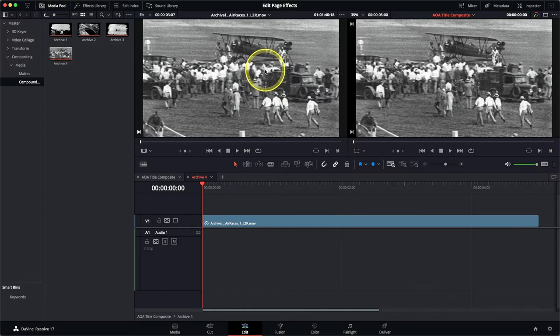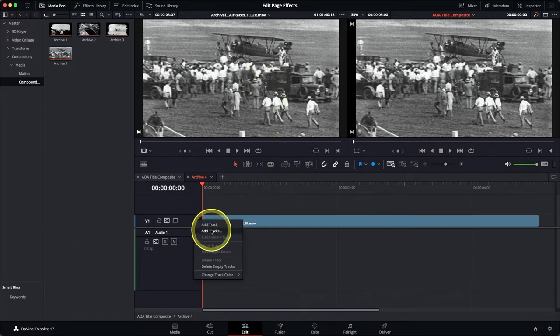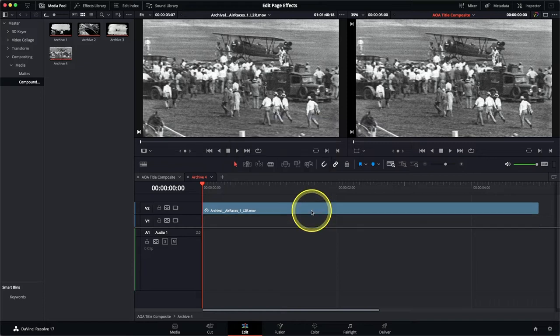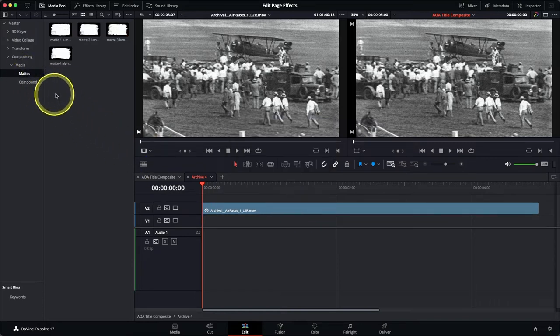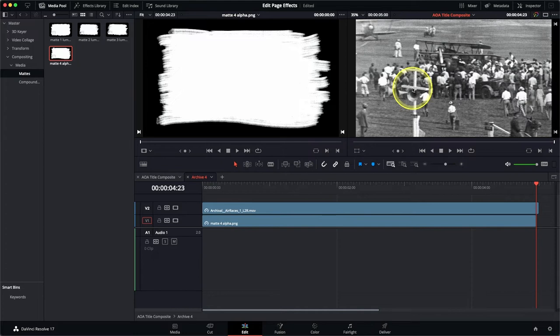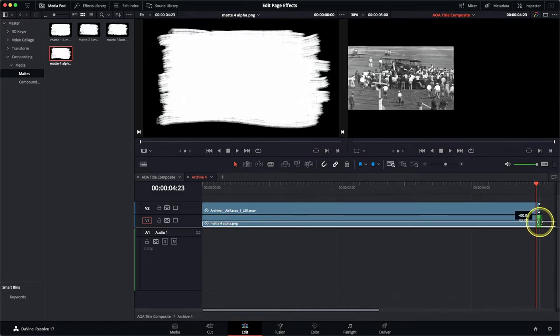We now need to add the matte to this compound clip. To do that we need to create a new video track below the one we've currently got. Right-click, choose Add Tracks, change the number of audio tracks to zero and the insert position for the video track to below first track. Click Add Tracks. From the mattes bin select Matte 4 Alpha. The other three mattes used in this project are simple black-and-white images labelled luma. Open that clip in the source viewer and then edit it into video track 1. We might just need to trim the clip at the end so that it lines up with the end of our archive shot.